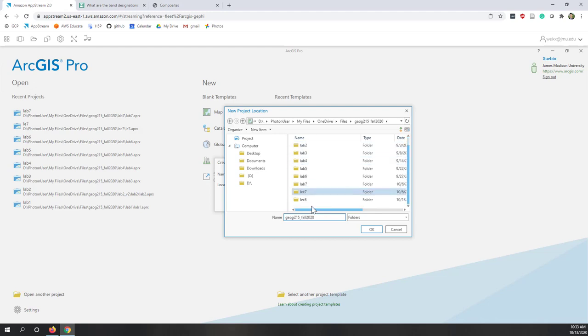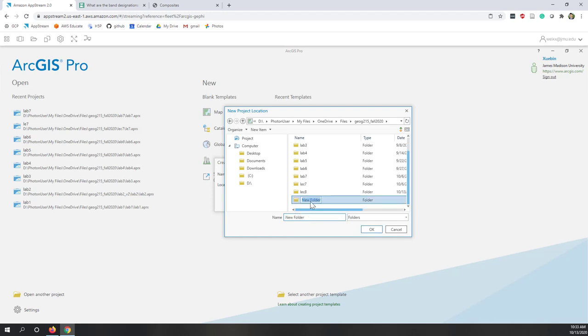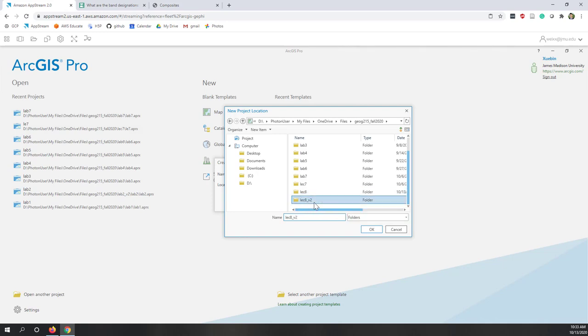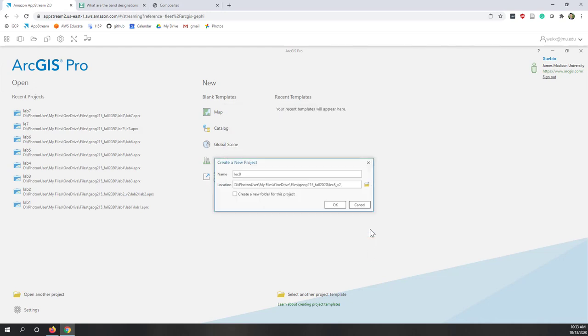You can see I already created a folder for demo. Now I'm going to create a new folder, LEC8_V2. Now I created an empty folder. This one I used for the test before this lecture. You can just simply create lecture eight if you don't have that one yet, and click OK.